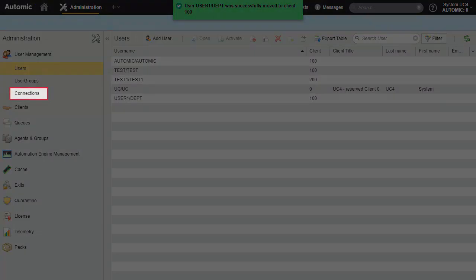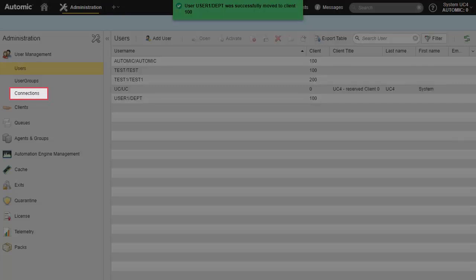Administration tools provide an easy way to see who is currently connected to the system and where.